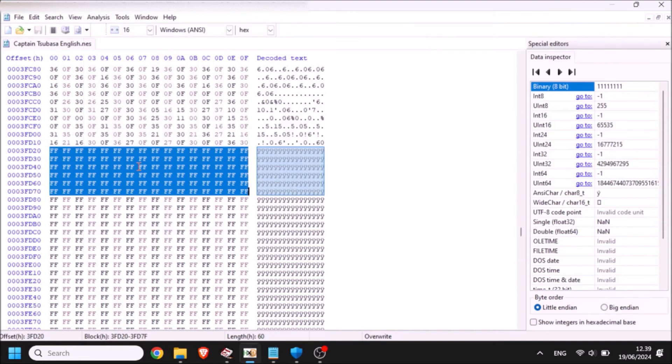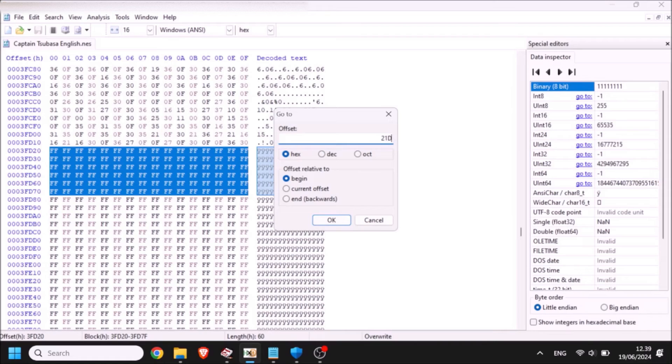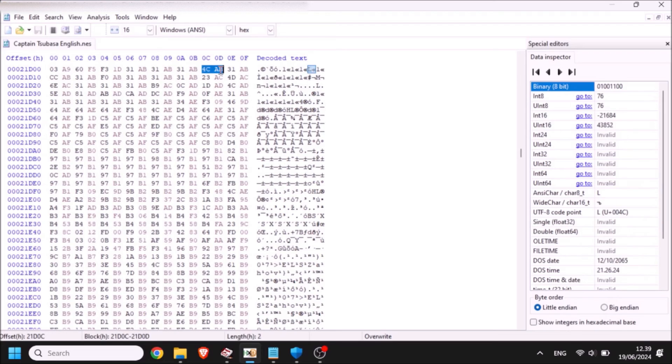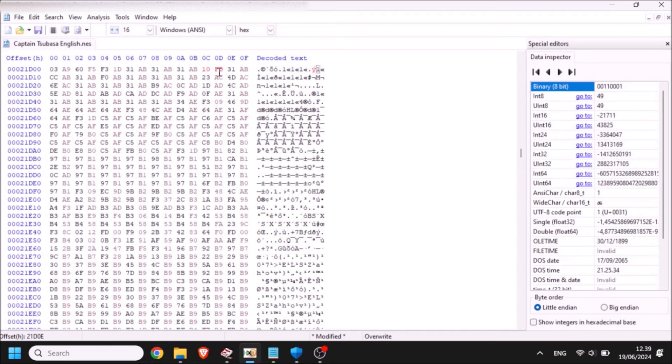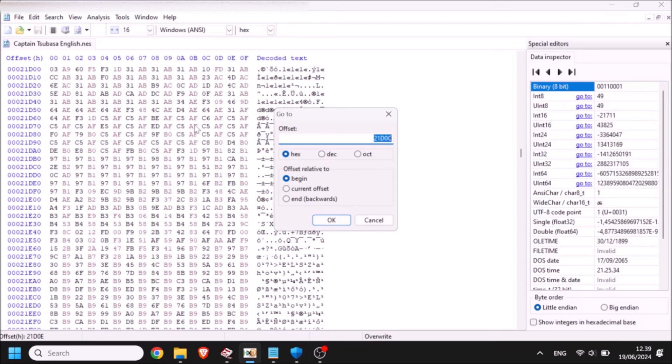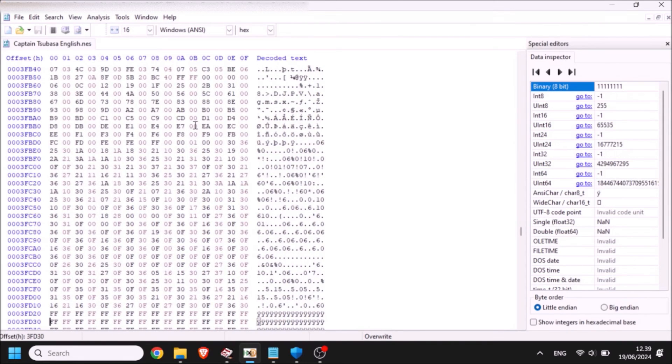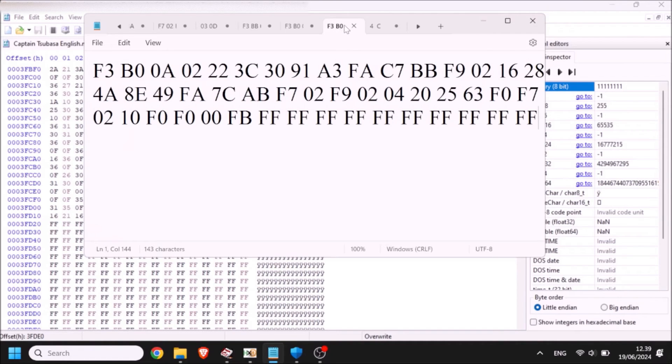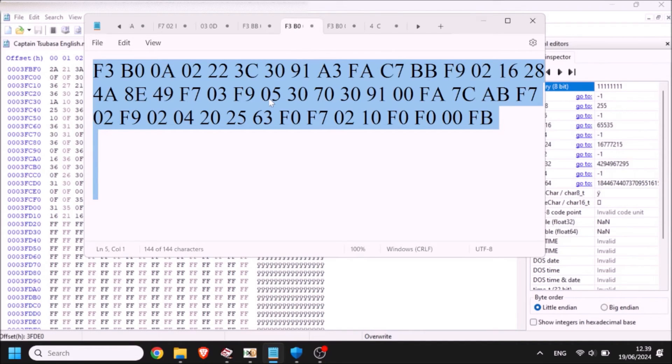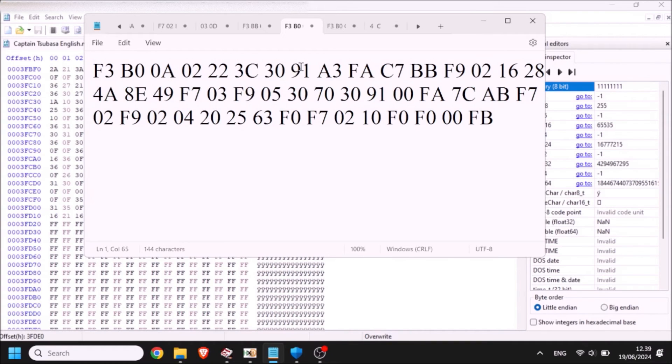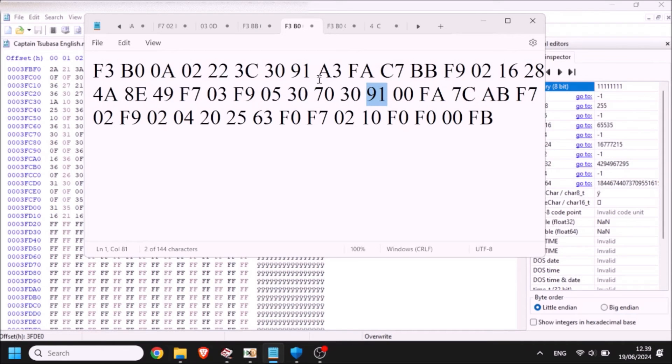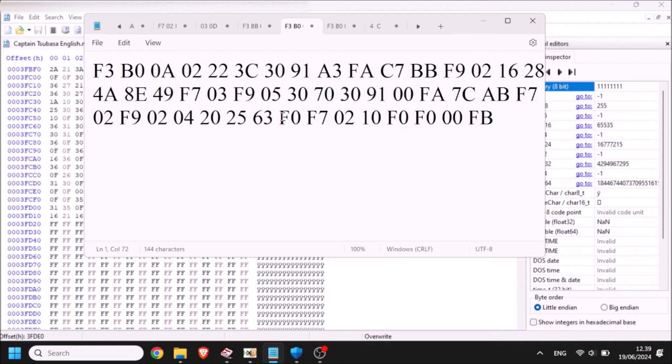So, we take that, and we go to Tsubasa's abbreviated offset, which was this one, 21D0C right here. And we put our 10FD here, okay? So, now we go to 3FD20, and we put whatever codes we want. And the codes to show Tsubasa's picture before the shot are these right here, to show it like a second time. As you can see, the 91, as I told you a few moments ago, the 91 is the code for Tsubasa's face, or sprite. And you can see it repeated twice, once up here, and once down here.